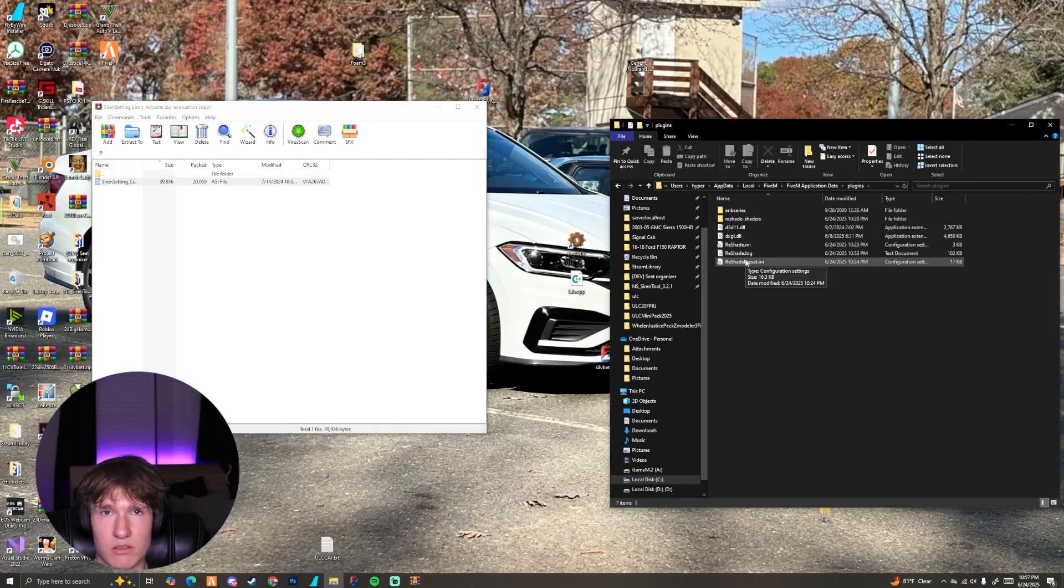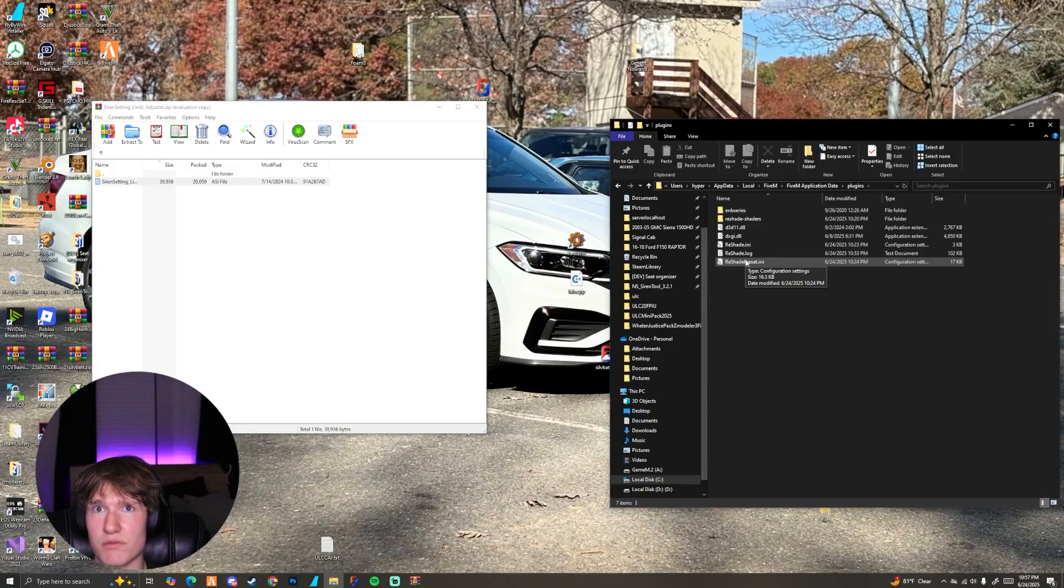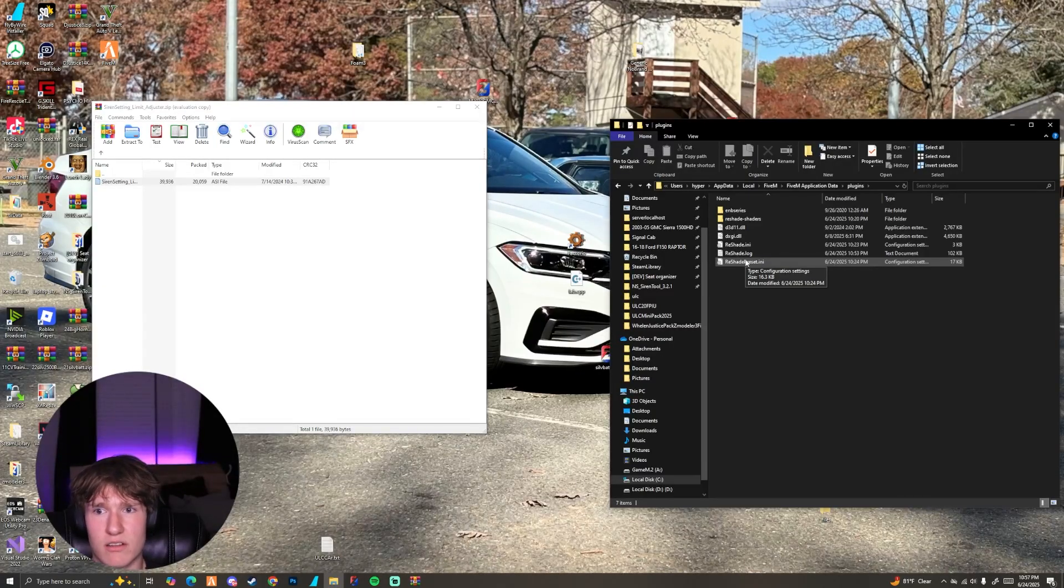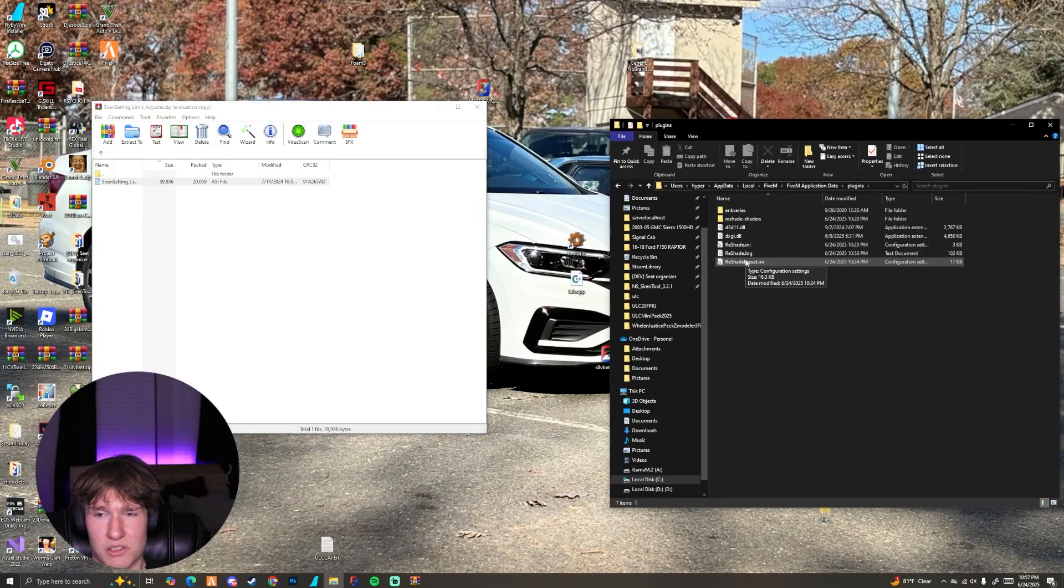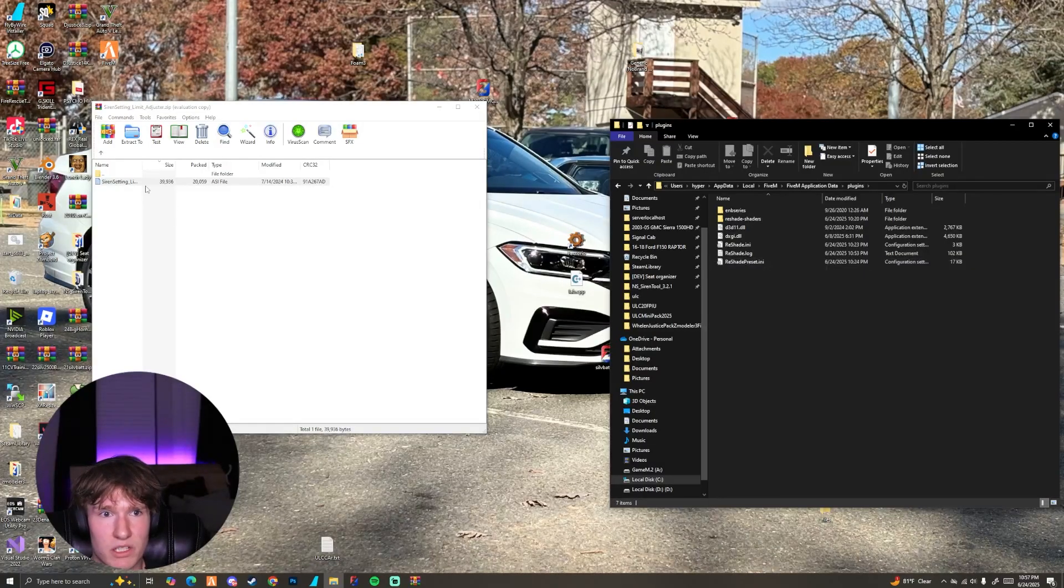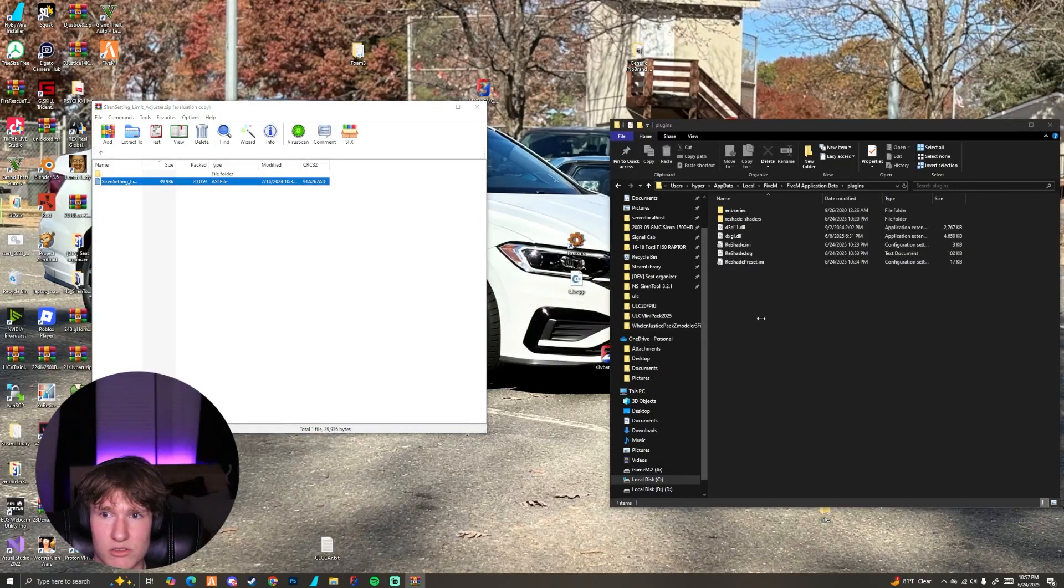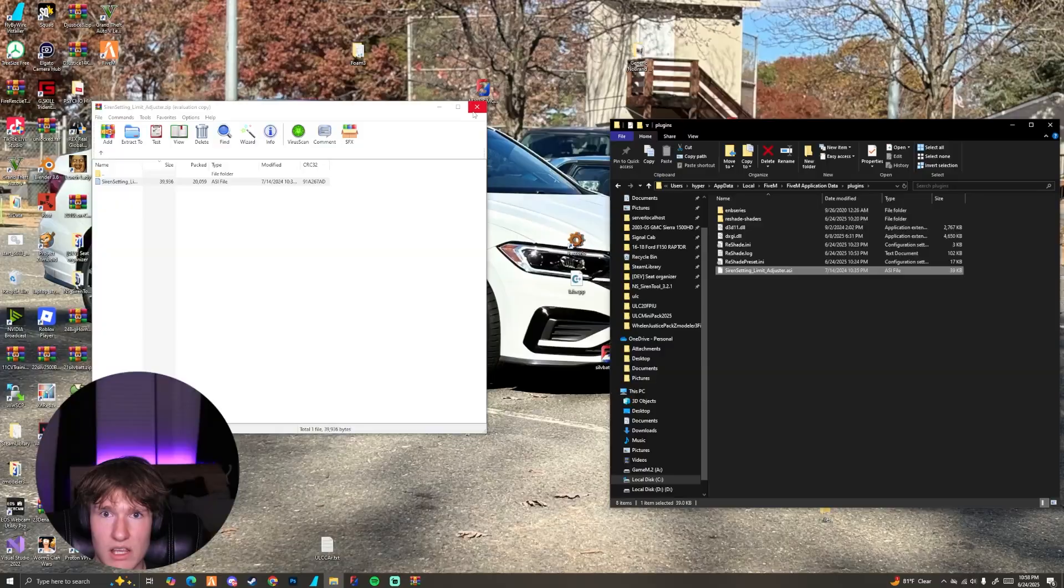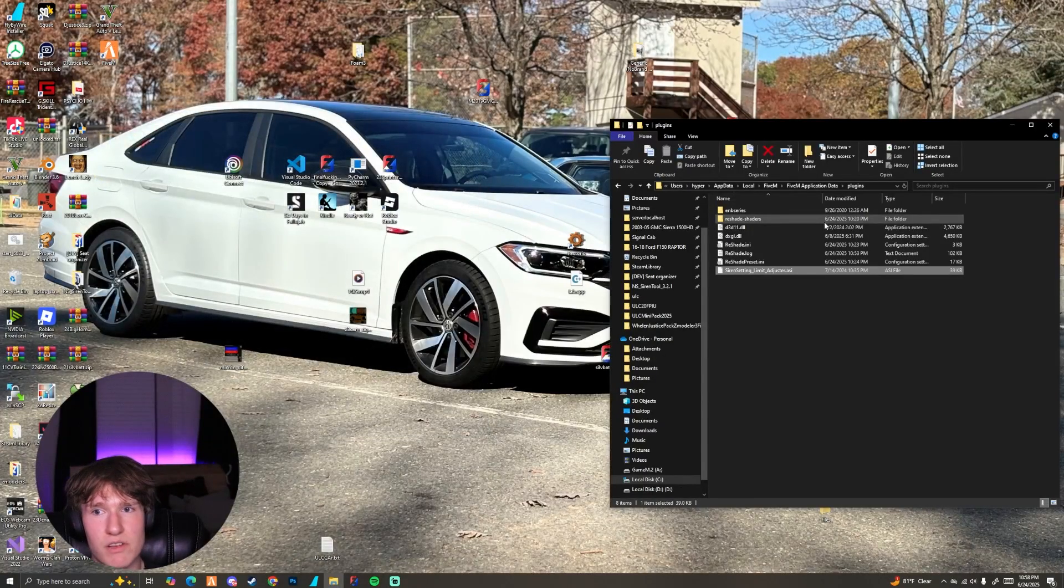which is a tool that I use to make my lights and my police cars brighter. If you have not checked out that video, go check that out. Because that plus this is obviously a great combo. What we need to do is take this and just drag it into the plugins folder. And then we can go ahead and close everything out. Start up our FiveM. And let's go ahead and head in game.